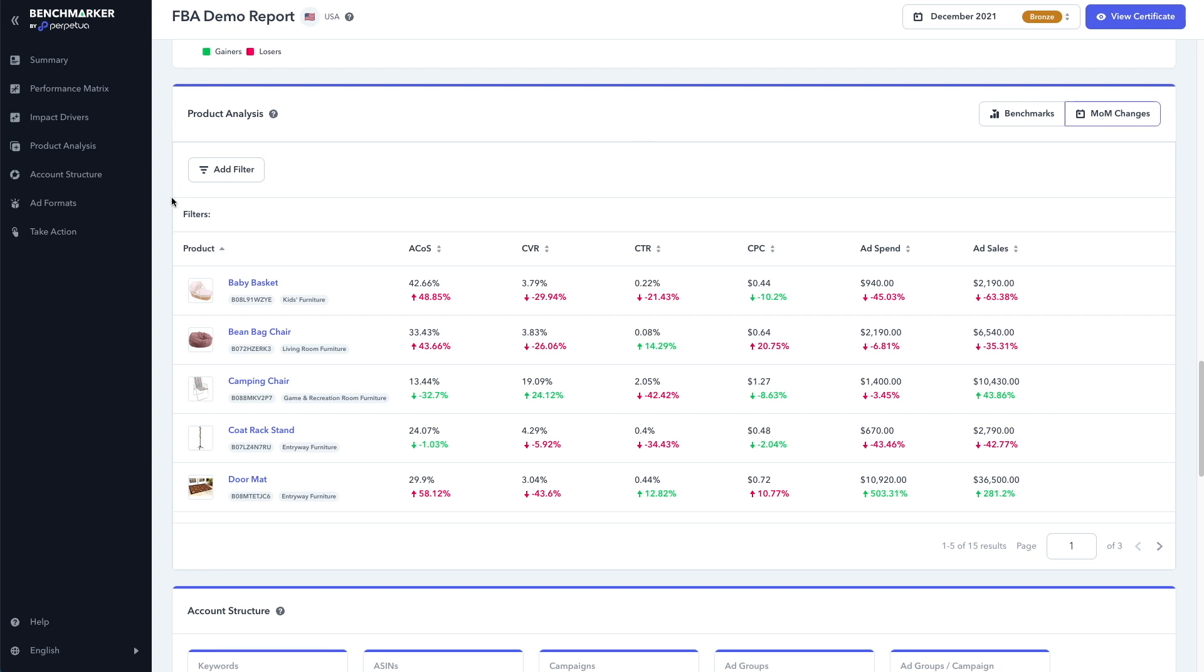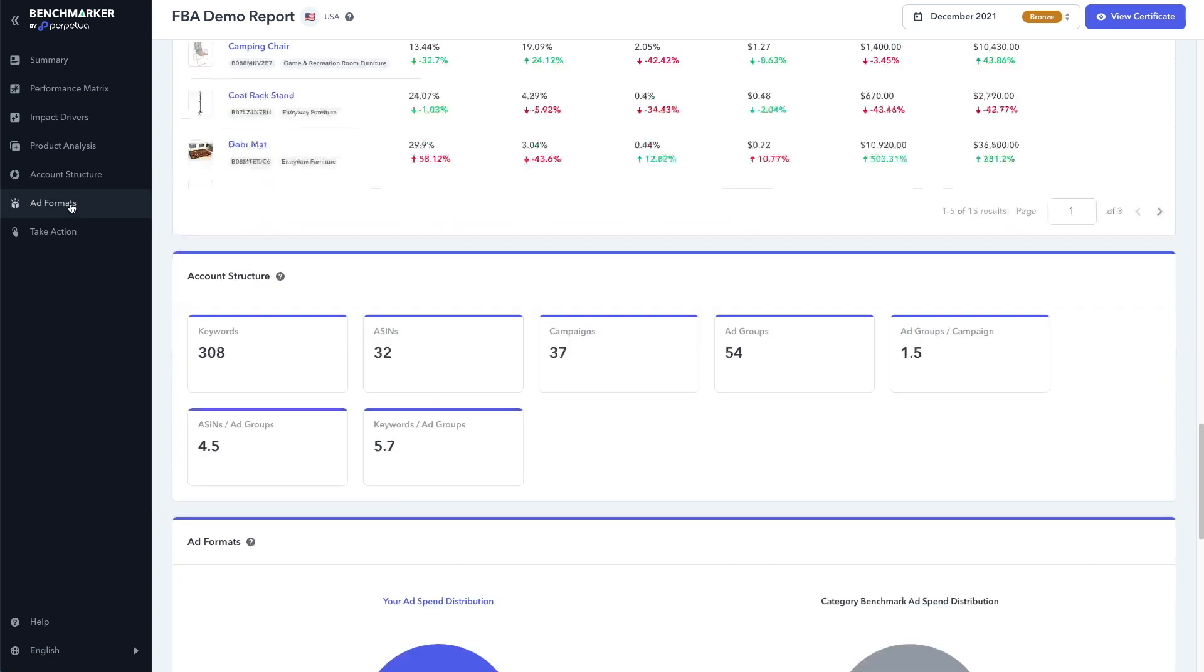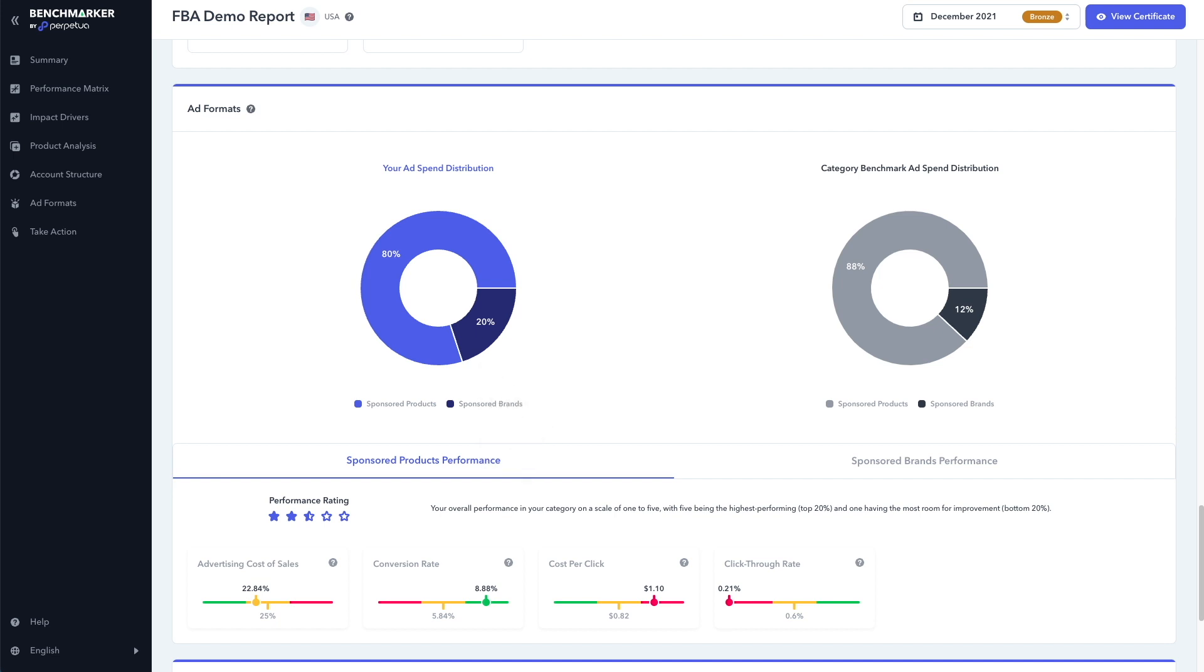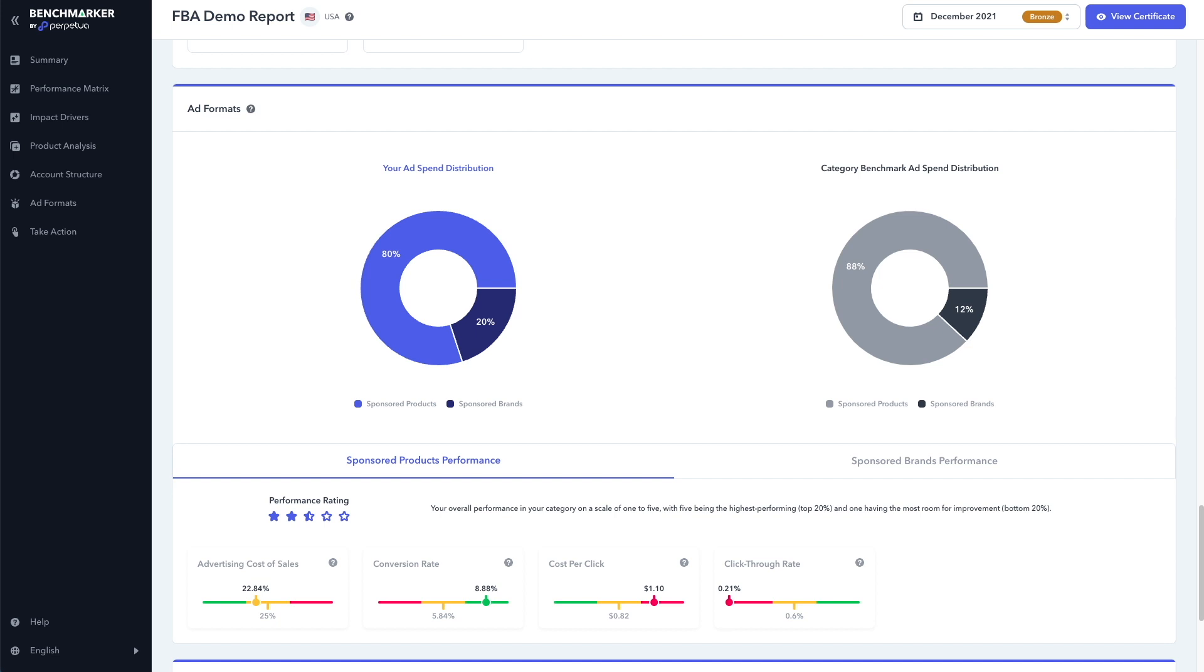Now, if we jump down to the ad format section, we can see a summary of our PPC campaigns compared to our competitors, based on the ad type and category. For example, we can see here that 80% of our campaigns are sponsored products ads, and the remaining 20% are sponsored brand ads. Whereas our competitors on average have 88% sponsored product ads, and 12% sponsored brand ads. We can also see a breakdown of how well each ad type is performing compared to our competitors.